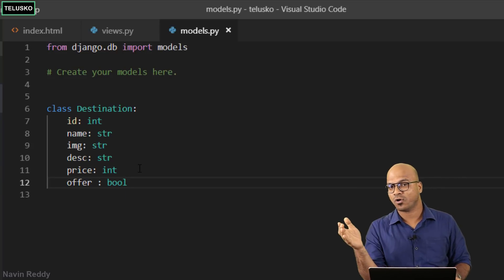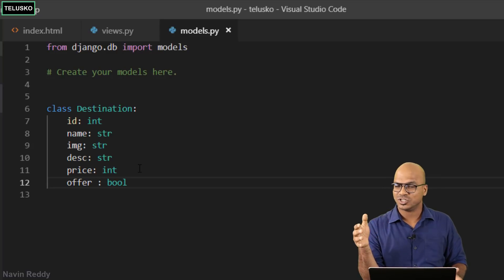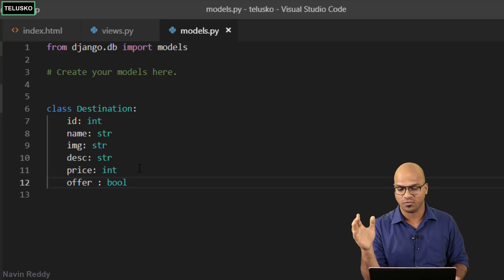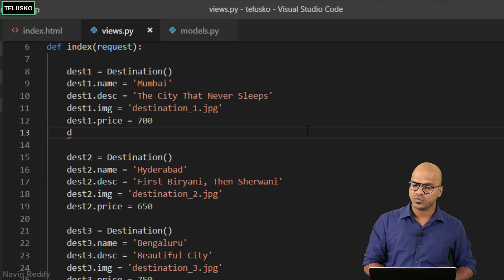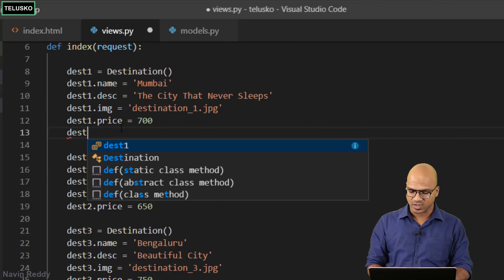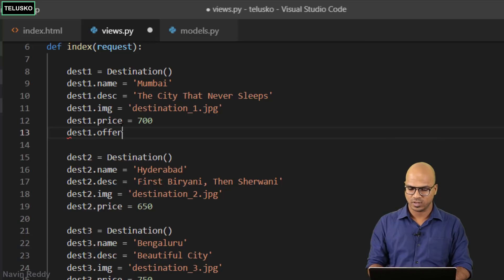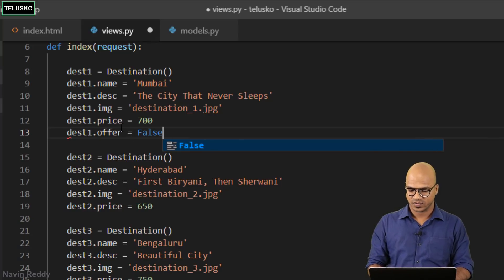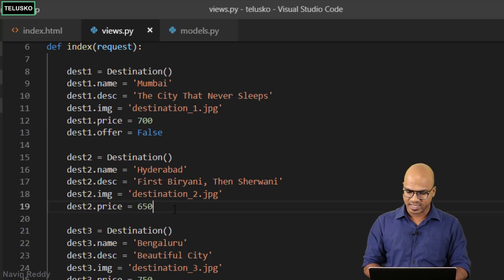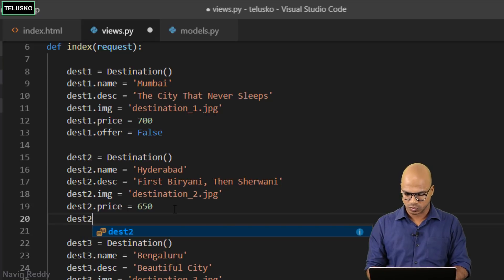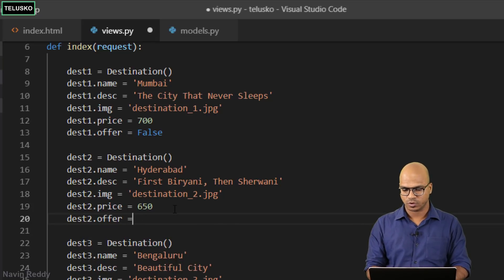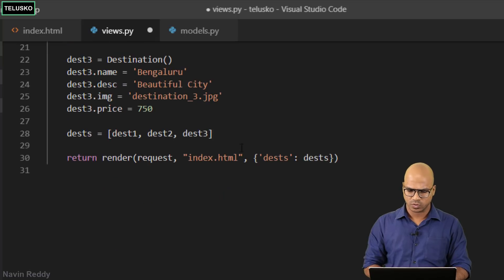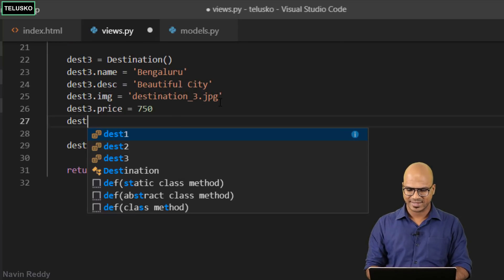For a specific destination if you're saying this is true, that means you have a special offer. If I go back to views.py, for the first destination we'll say desk1.offer equals false. For the second destination, desk2.offer we'll say true. We don't want it for desk3, so desk3.offer again false.